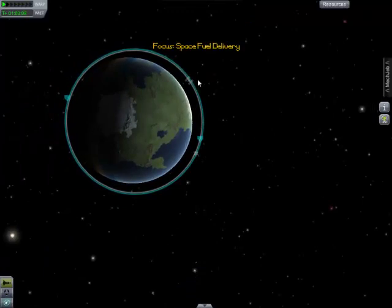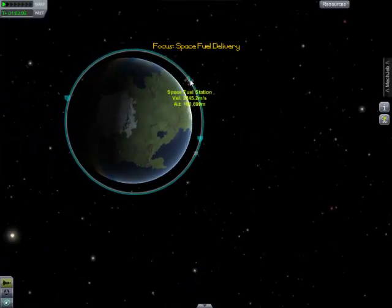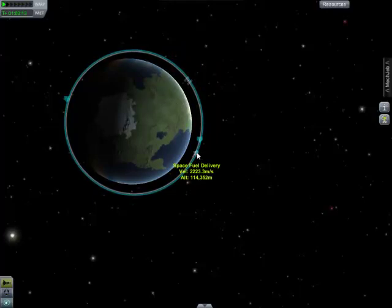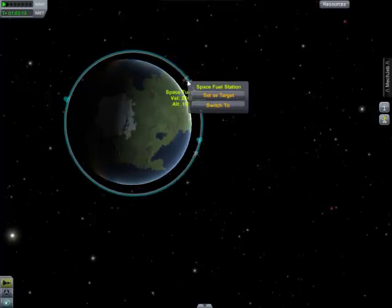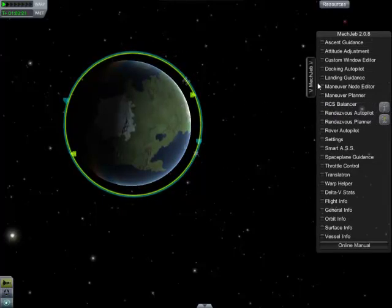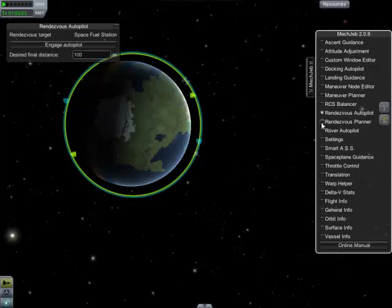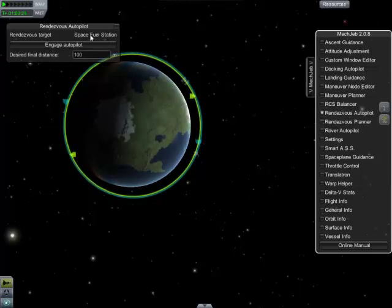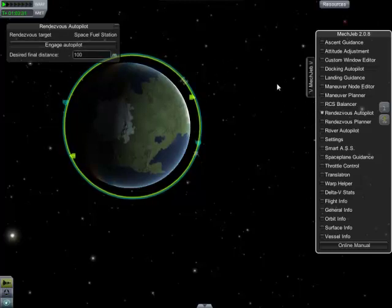In the map view, here's the target, and this is the ship we're currently flying. First, we set a target. Once we've set a target, the rendezvous autopilot knows about it, and at this point we can simply engage the autopilot.